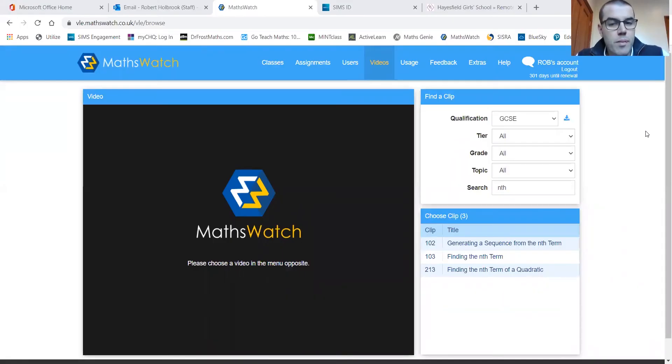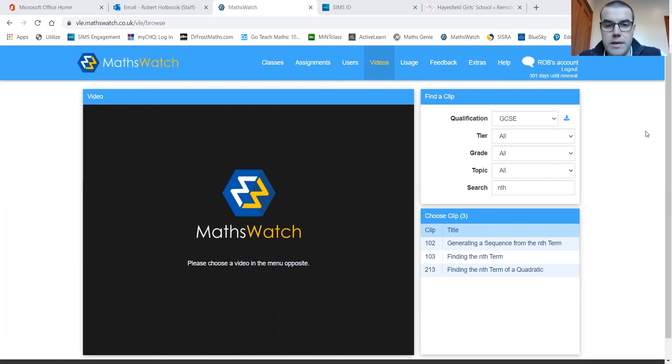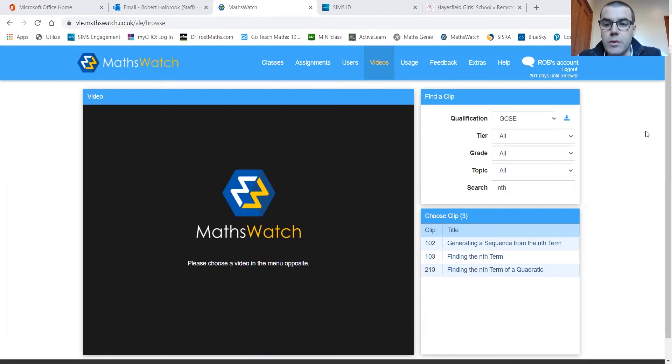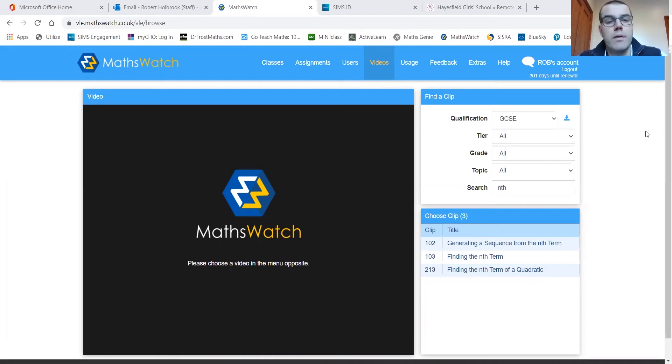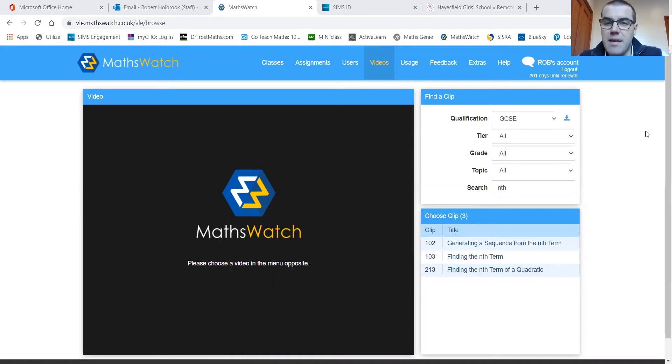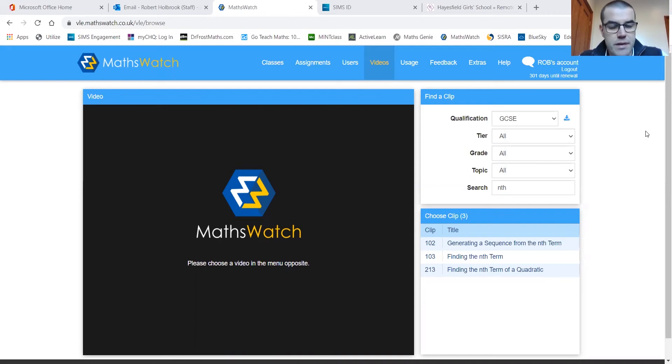Hello there, my name is Rob Holbrook and I'm the Head of Maths and Computing Faculty here at Hayesfield School. I'm just going to take a couple of minutes to talk to you about MathsWatch, which is our virtual learning environment. It's a virtual learning environment that we use and integrate into everything we currently do at Hayesfield from Year 7 right the way up to Year 12.